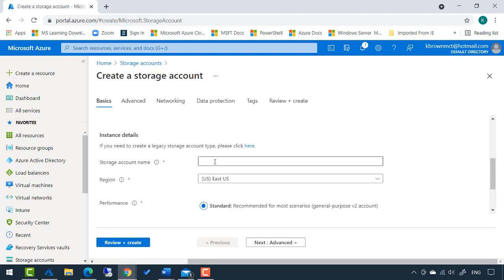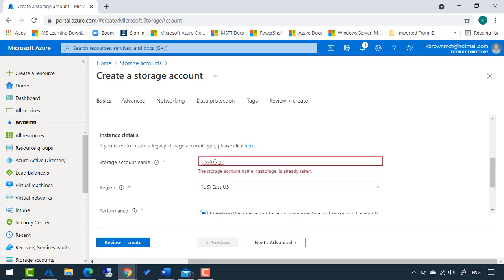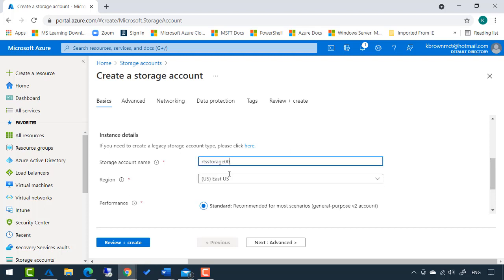The name of the storage account - an interesting thing about this. I'm going to name it RTS storage. Notice it says that name is already taken. The name of your storage account has to be unique within all of Azure. So I'm going to make this RTS storage 001. No error message, so that appears to be unique.